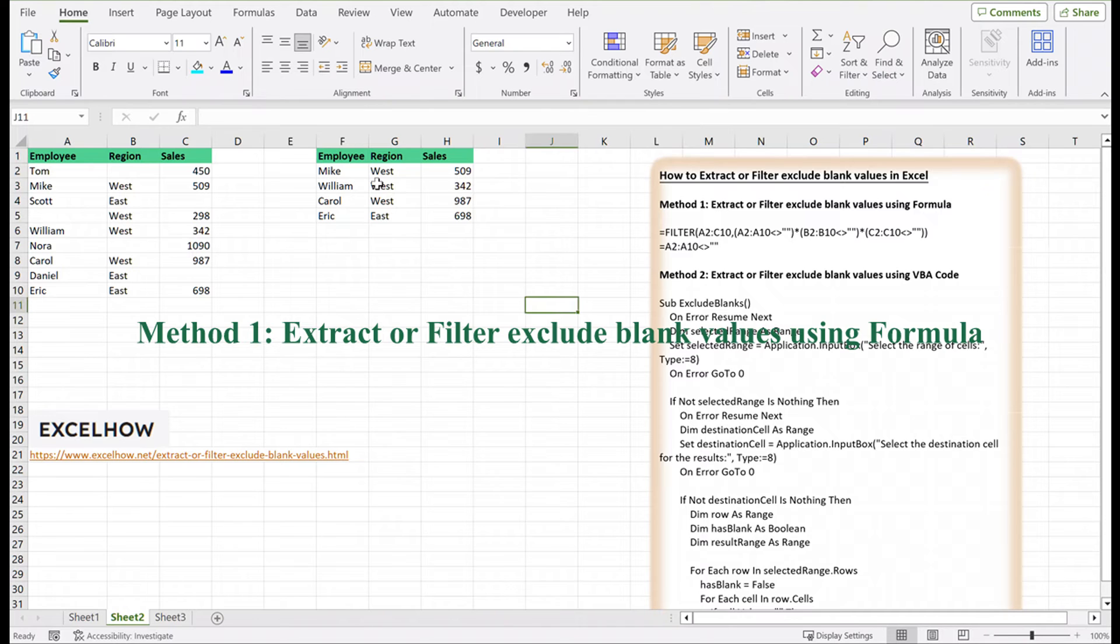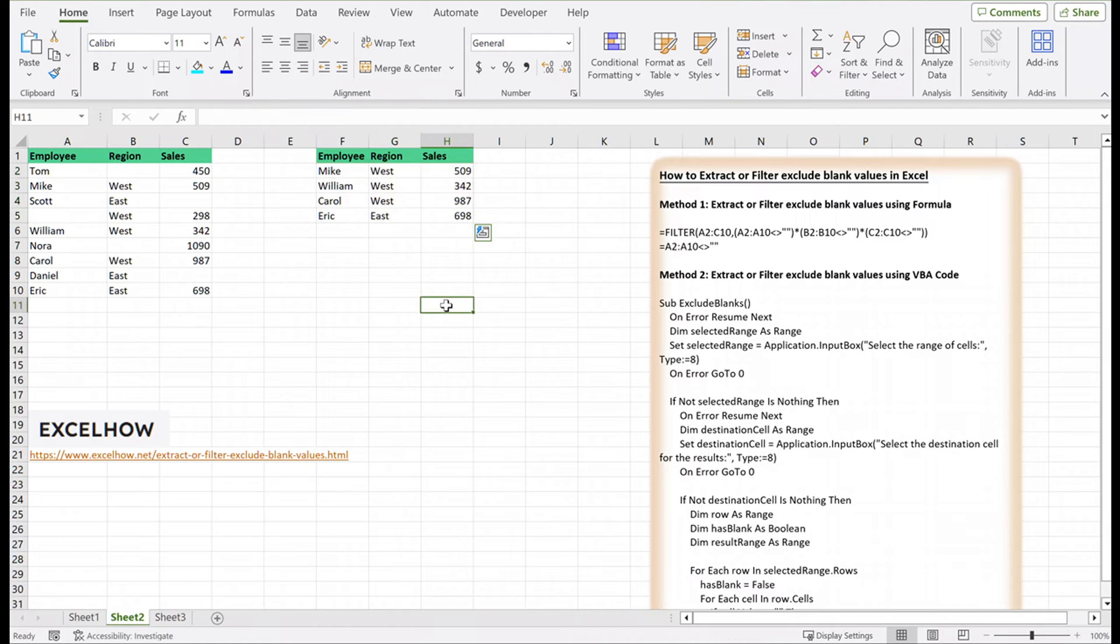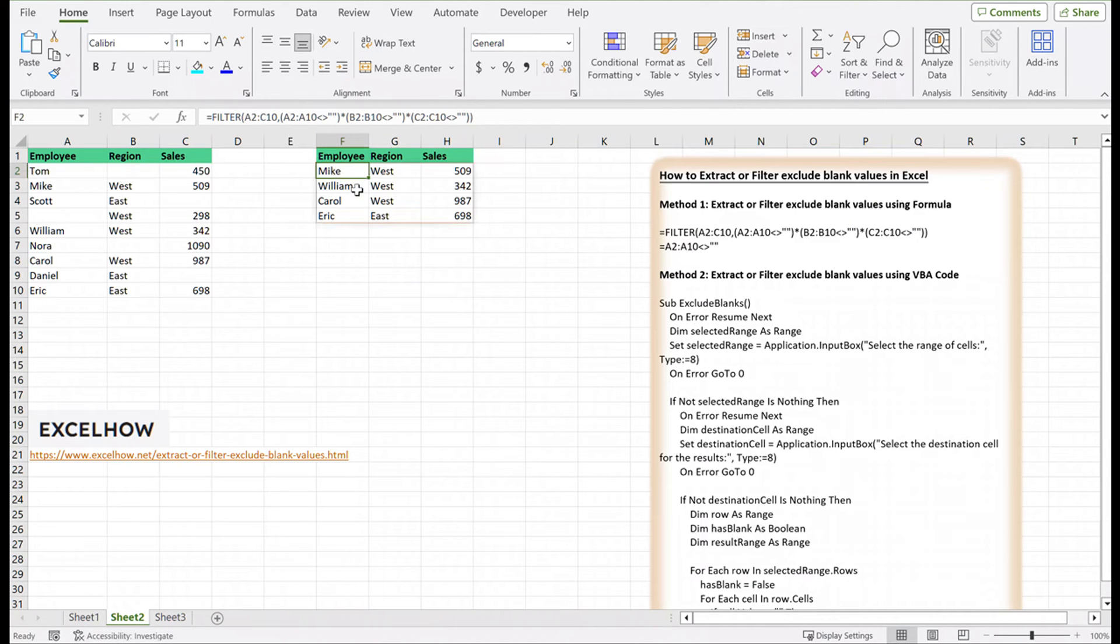This formula filters out rows where any column A, B, or C contains a blank value. Adjust the range and criteria based on your specific needs. Press Enter to execute the formula. The result will dynamically display the rows without any blank cells.